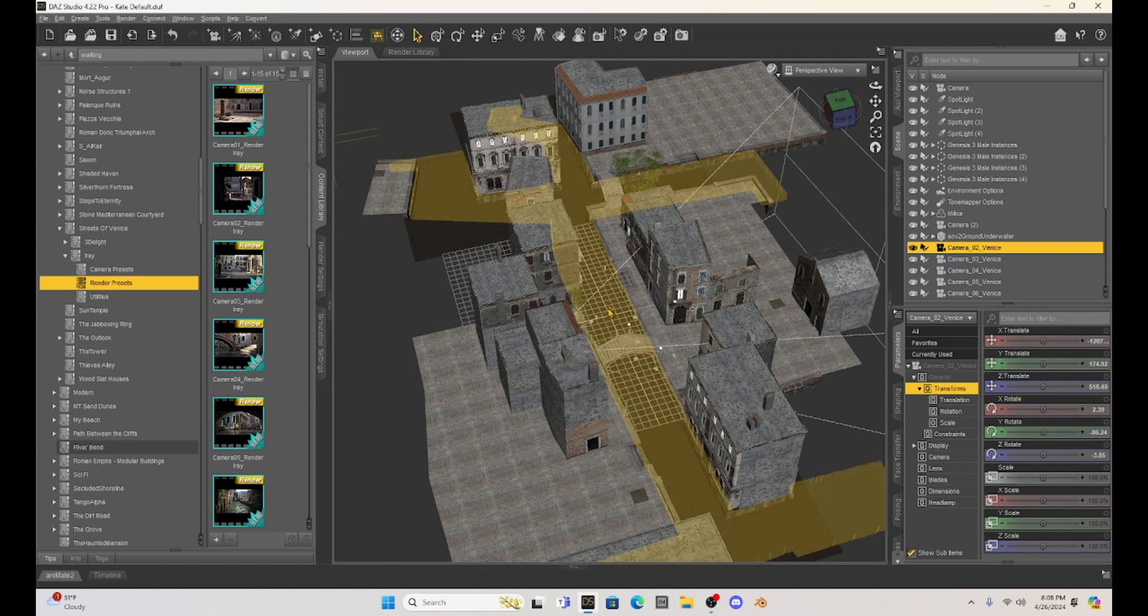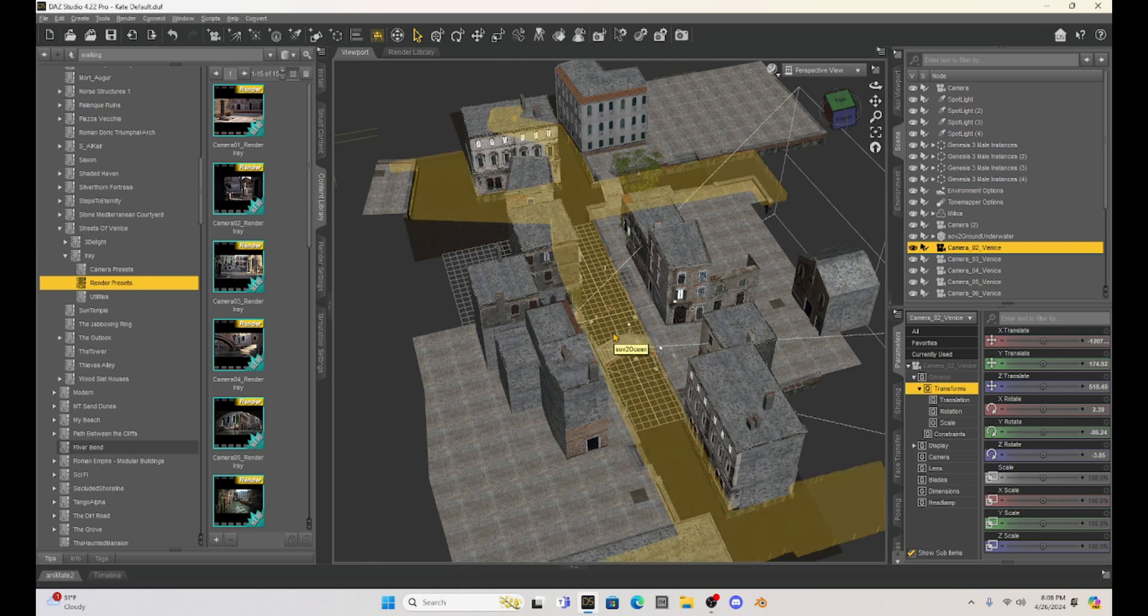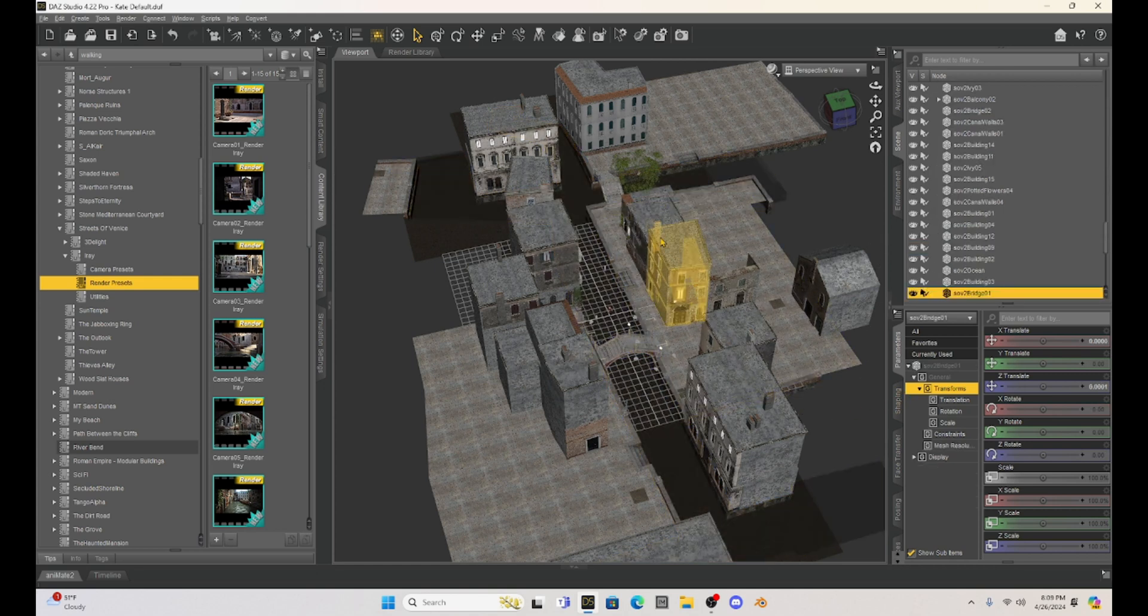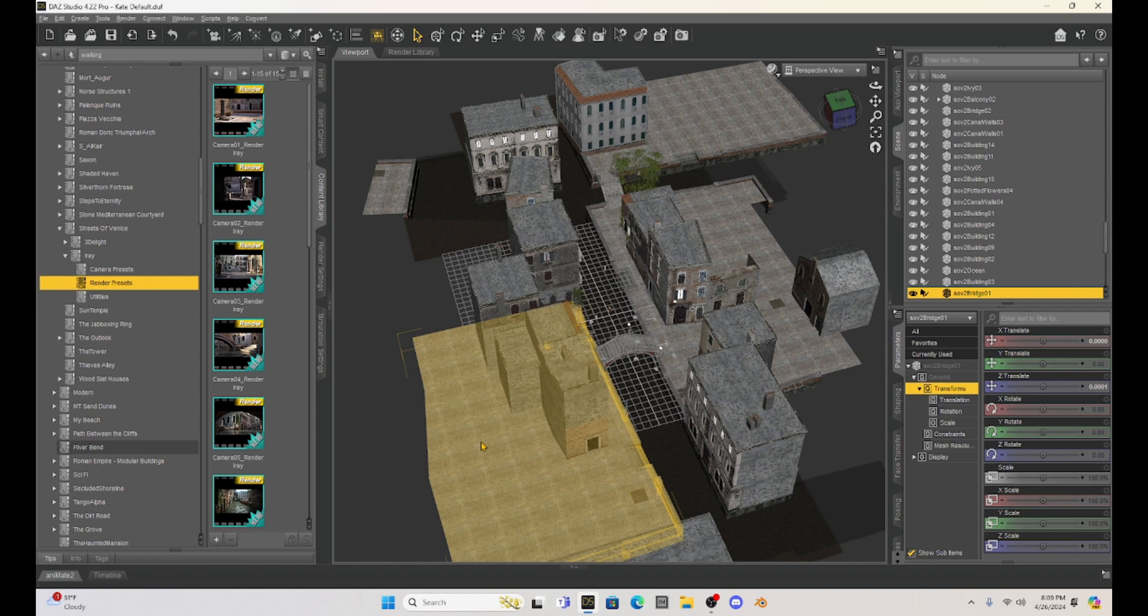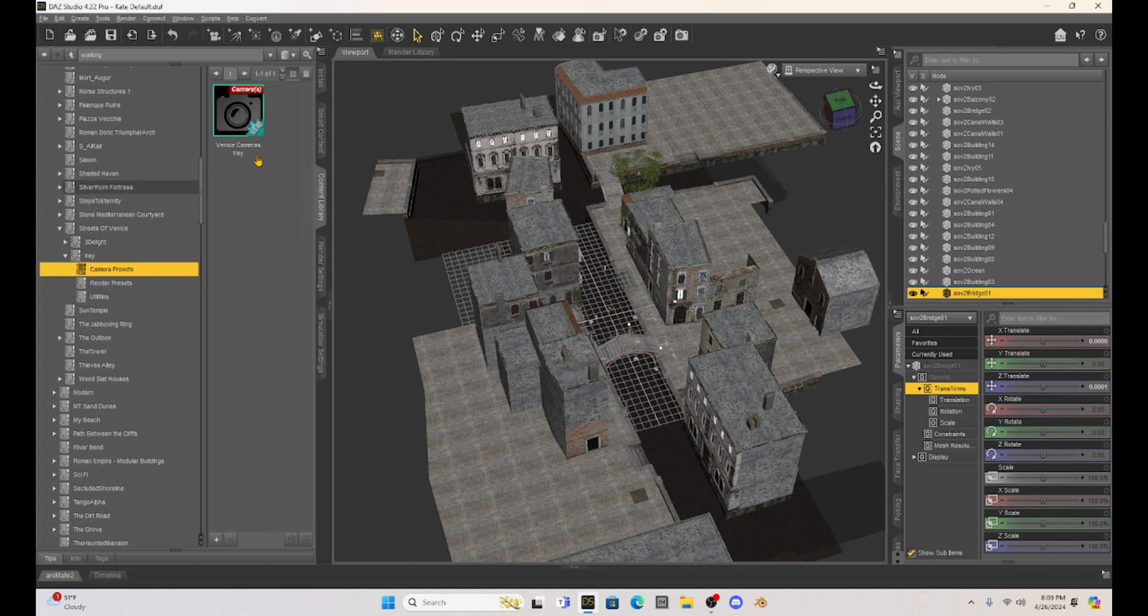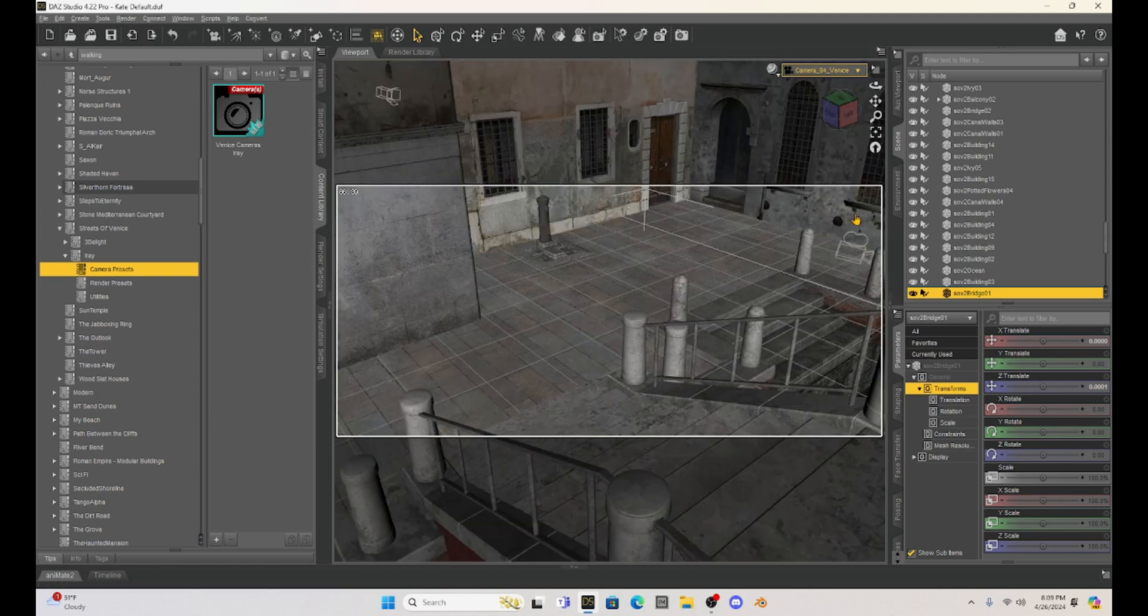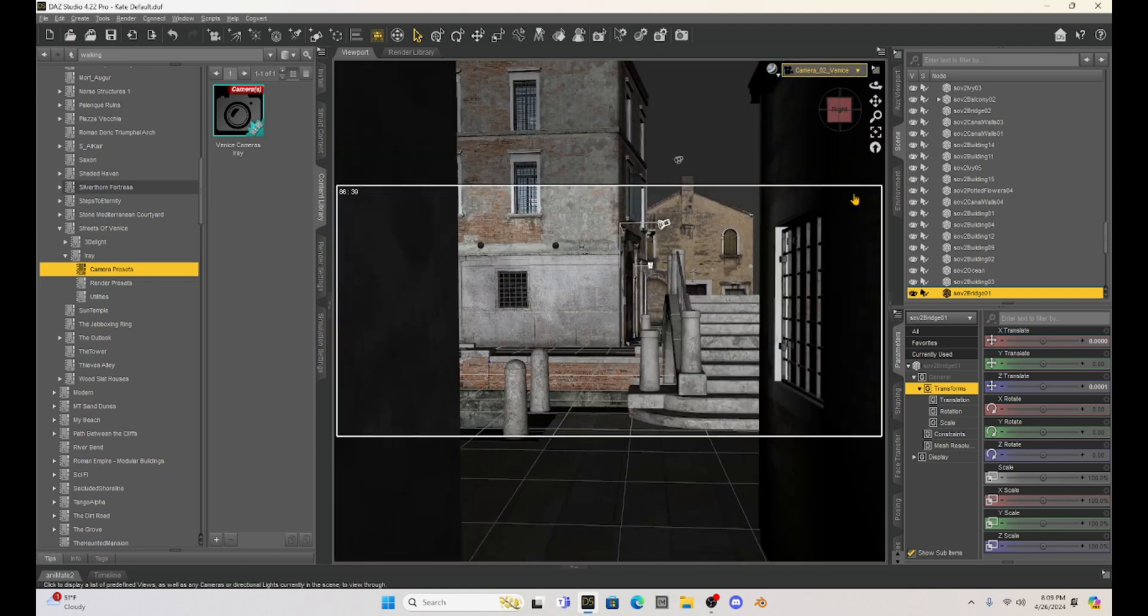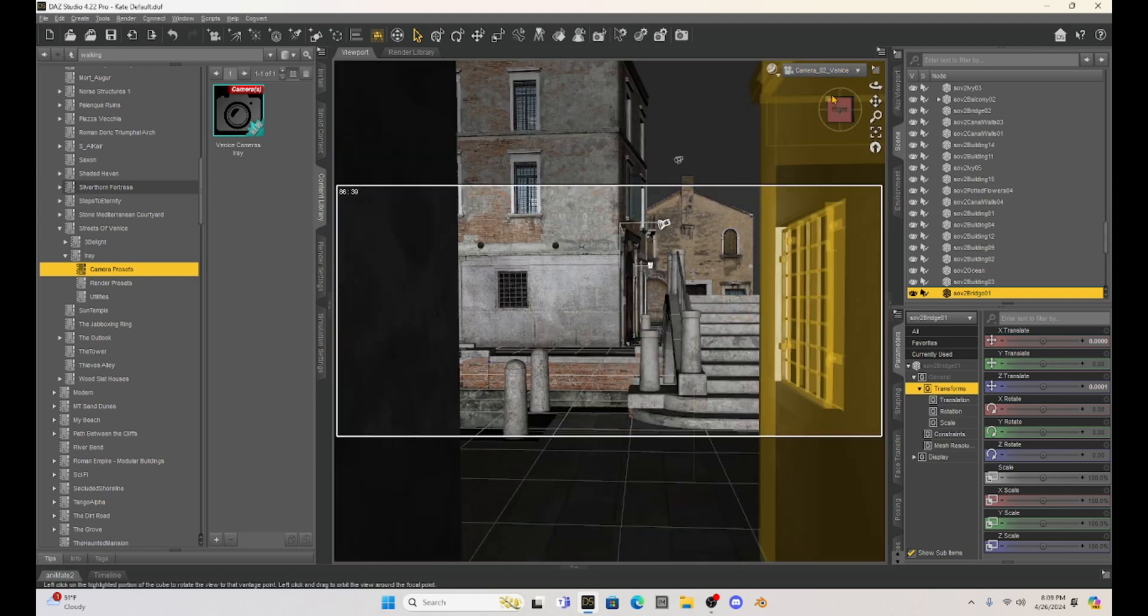But you can see she's right here. And so what we should do perhaps, which would be kind of a cool picture, is let's put her on this bridge. So there is a bridge and then lots of buildings that make up this set. And the set itself, the Streets of Venice, I think I got it from Daz Studio. It has some camera presets and it comes with a bunch of cameras. So you notice when I loaded it in, it's got all of these different cameras that are going to show different parts of the set.